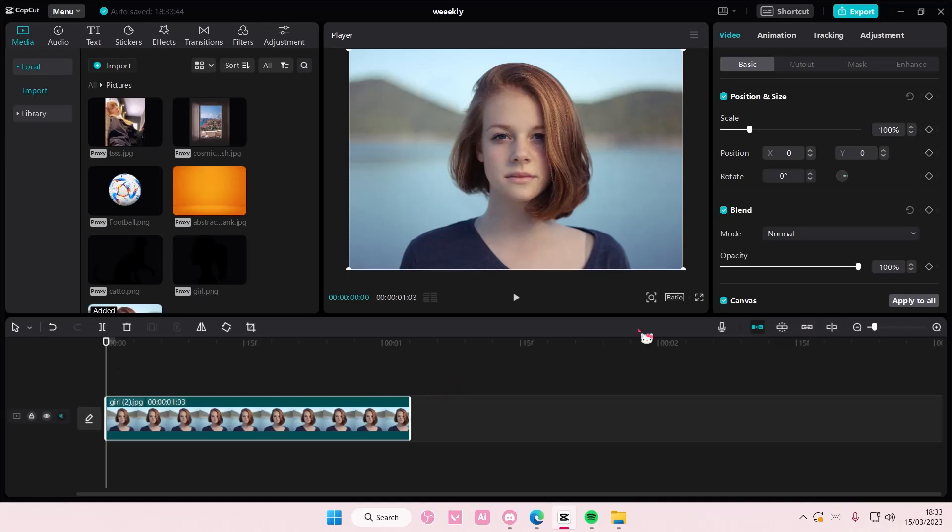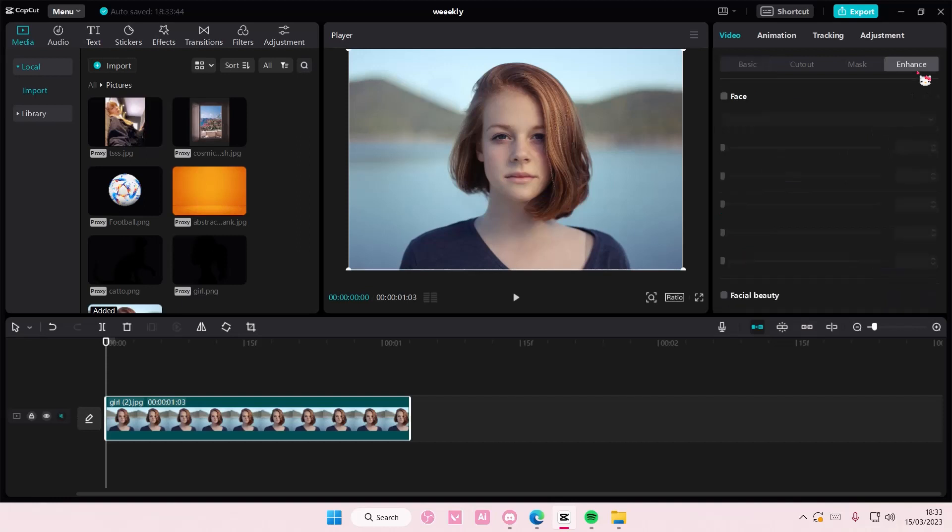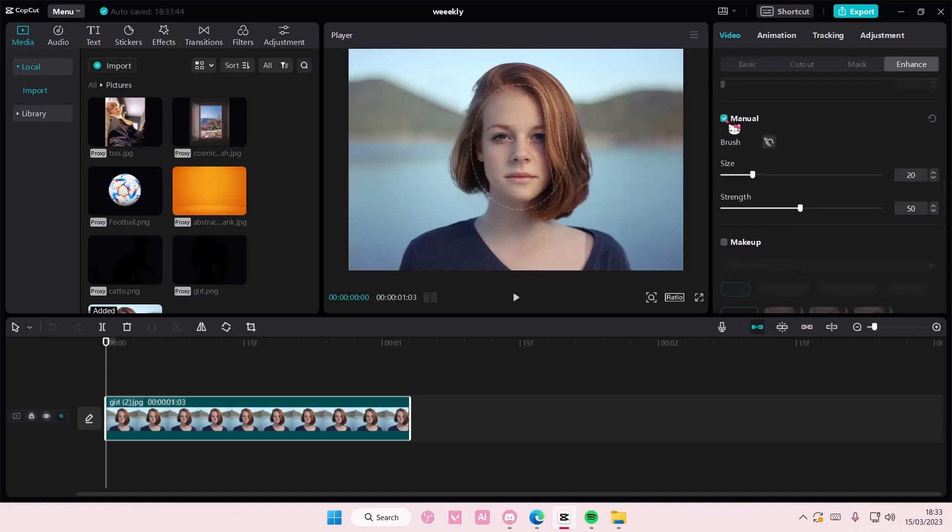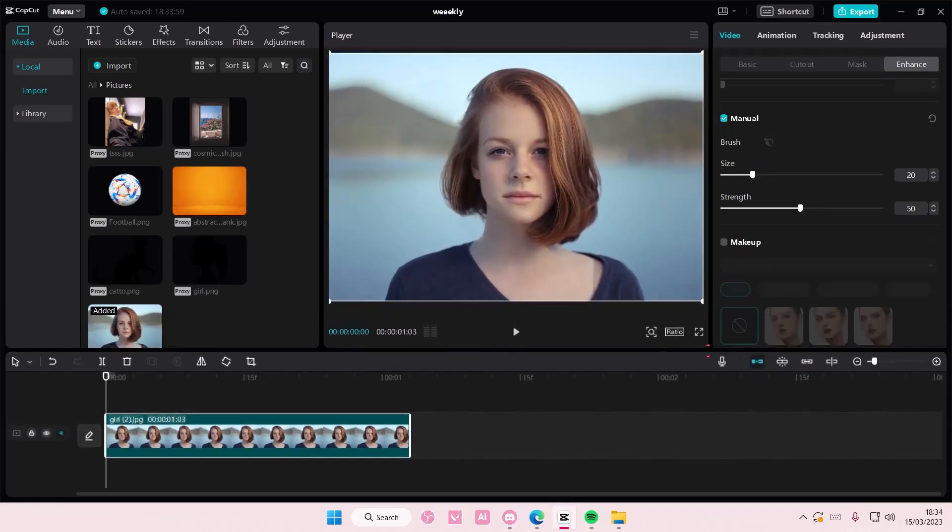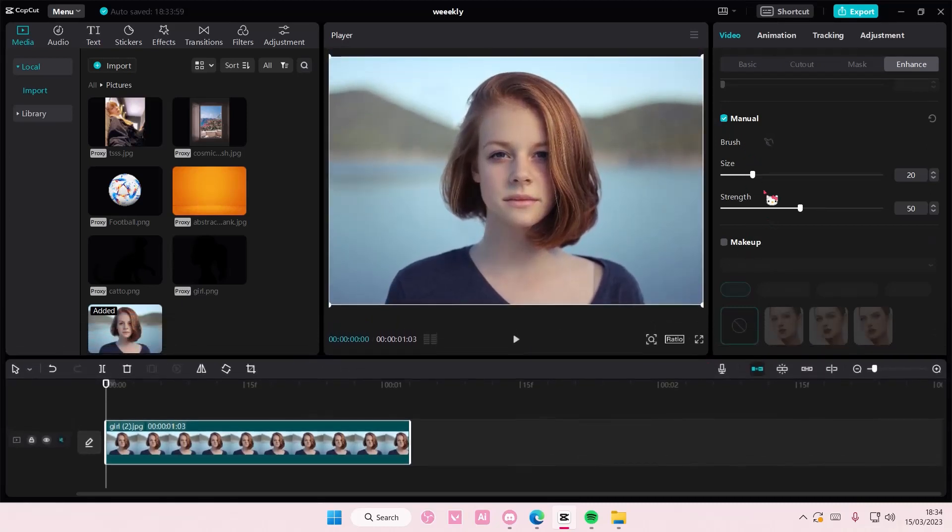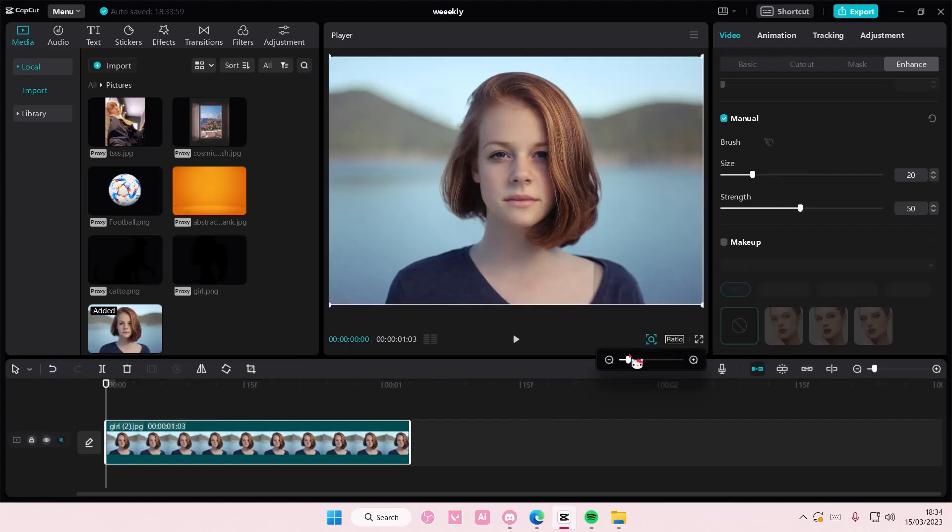So I'm just going to select enhance and I'm going to select manual. She is pretty as she is but I can't do it on a cartoon. I was going to do it on a cartoon because I don't want to do this to people's face but I do need an example so I'm just going to zoom in a little bit.